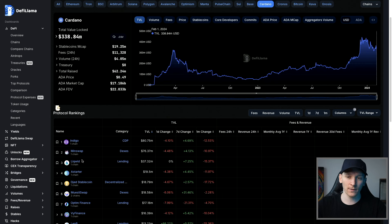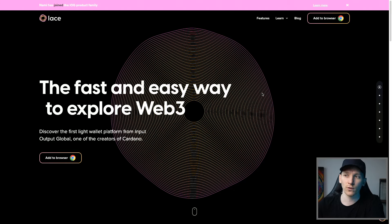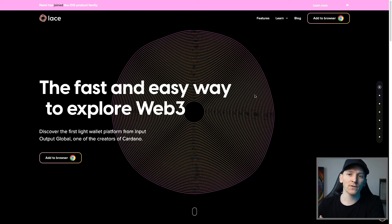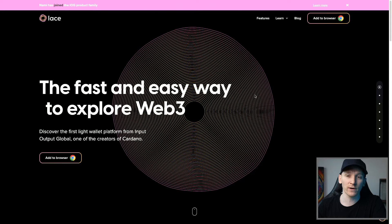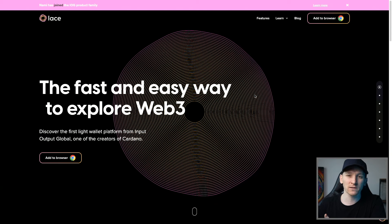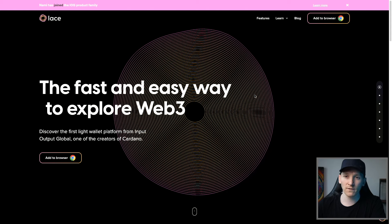I'll leave timestamps for everything down in the description below. First, we have to get set up with a Cardano wallet so that we can receive some ADA on the blockchain and start using it. NAMI has been very popular, although it's recently been bought out by IOG and they're wrapping it into the new Lace wallet. It doesn't matter which wallet you use — wallet applications are just like browsers.